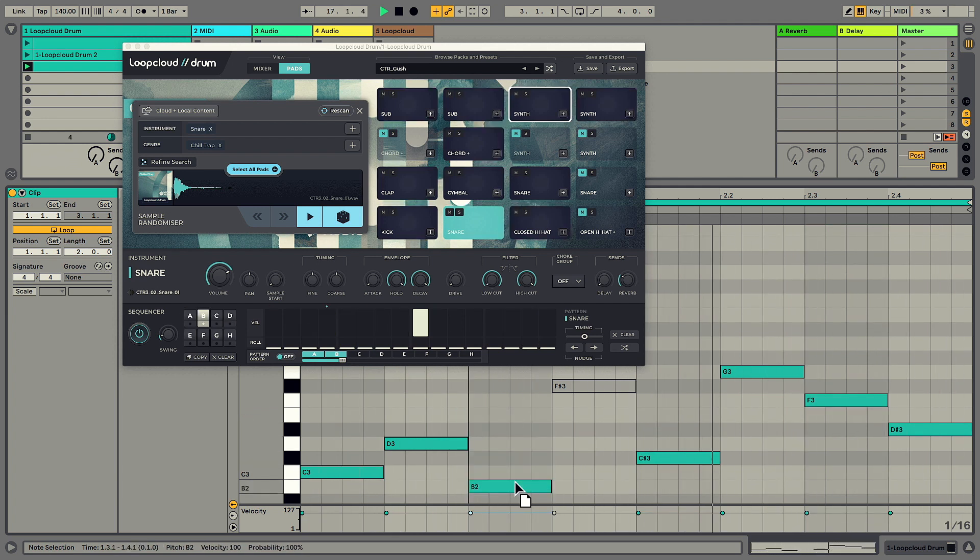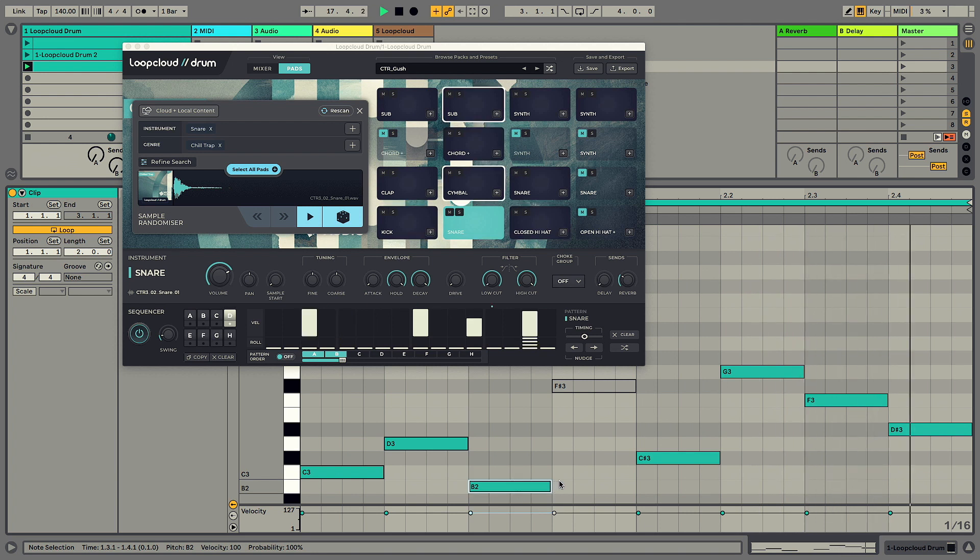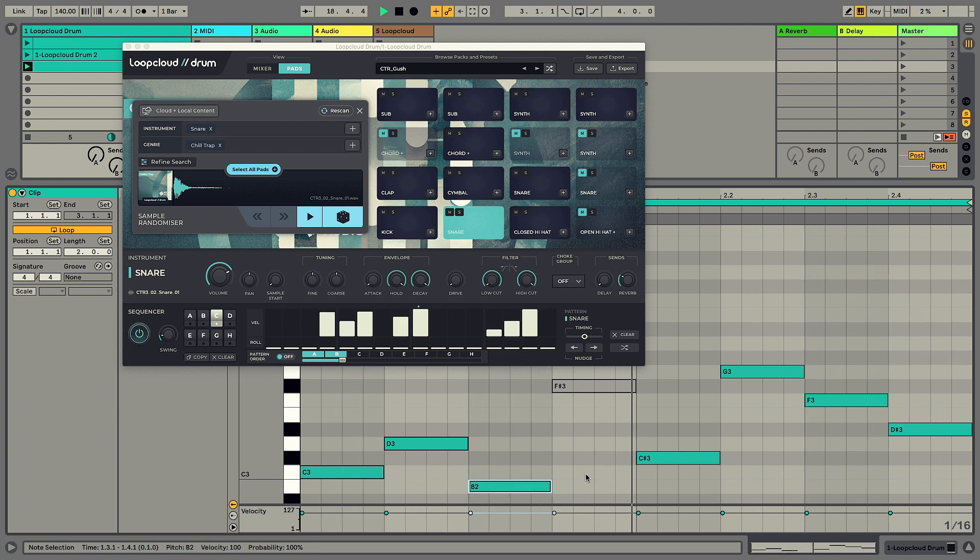And if you want to insert silence at any point, MIDI note B2 stops the sequencer.